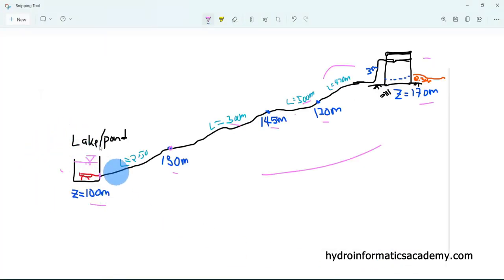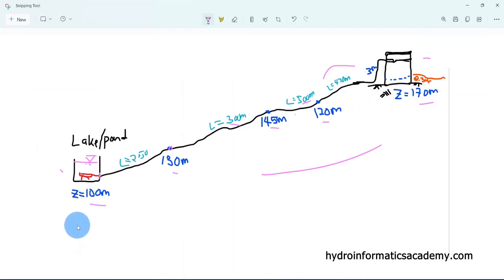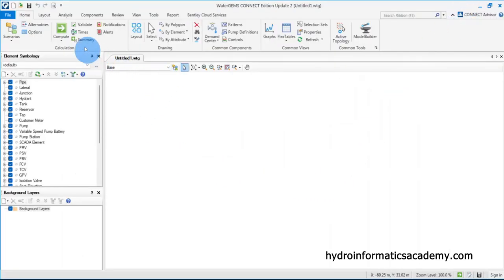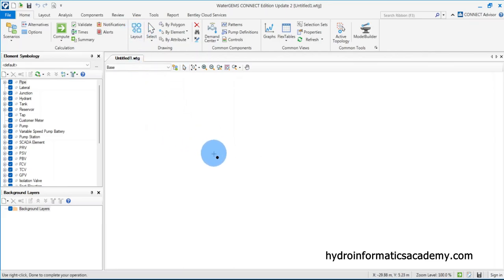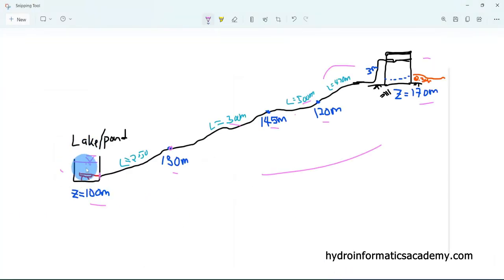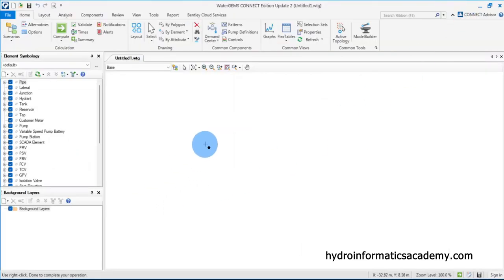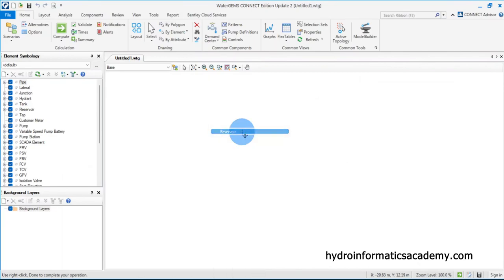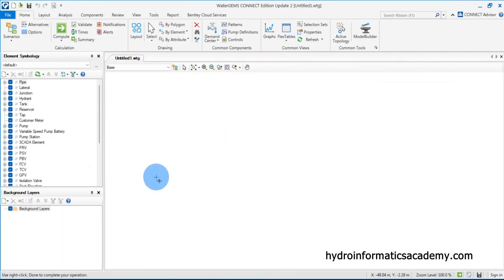Our source is a lake or pond, which we model as a reservoir in WaterGEMS. Let me go to Home, select Layout. From the layout, I need to right-click and select the reservoir — this is my reservoir.